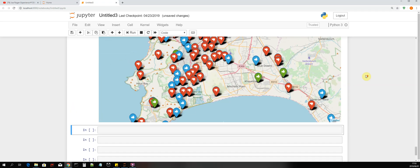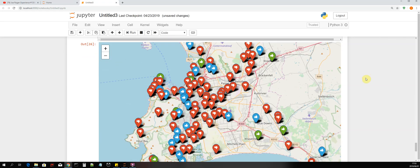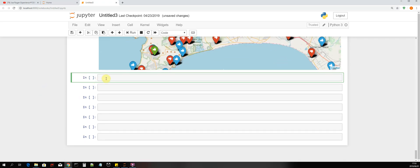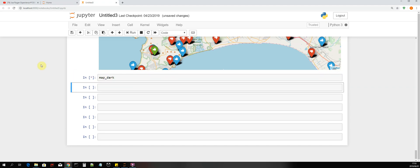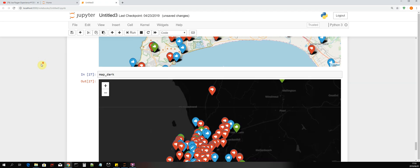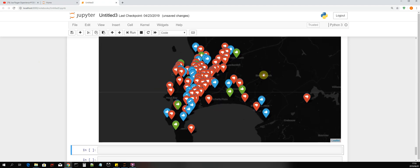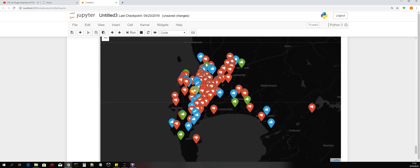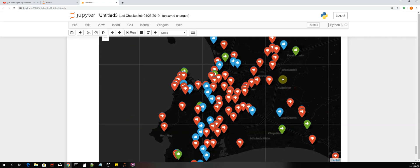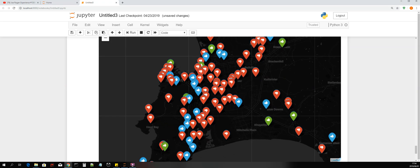The next thing we'll do is check if we've plotted it correctly on our other basemap — the dark one — so that's map_dark. As you can see, we have successfully plotted on that map as well. Thanks a lot for tuning in and I'll see you guys in the next video.